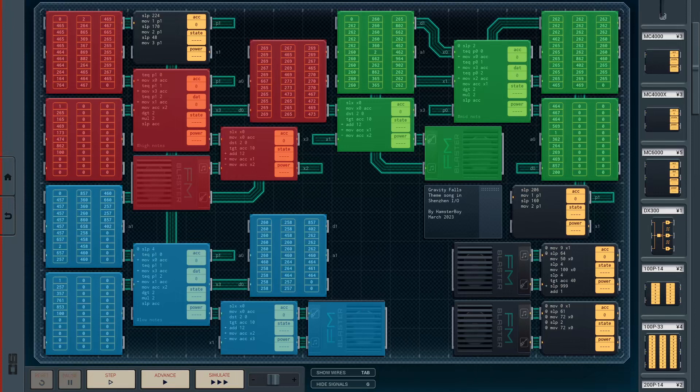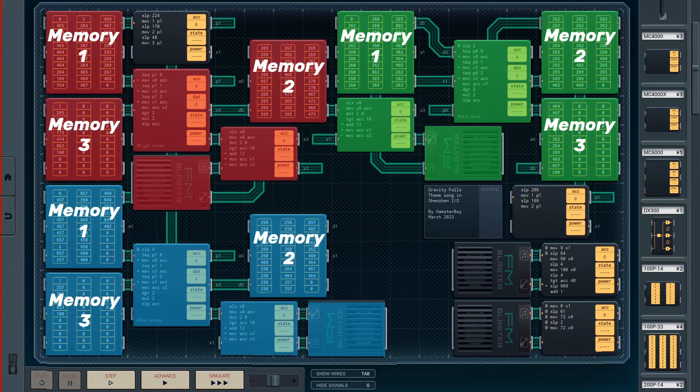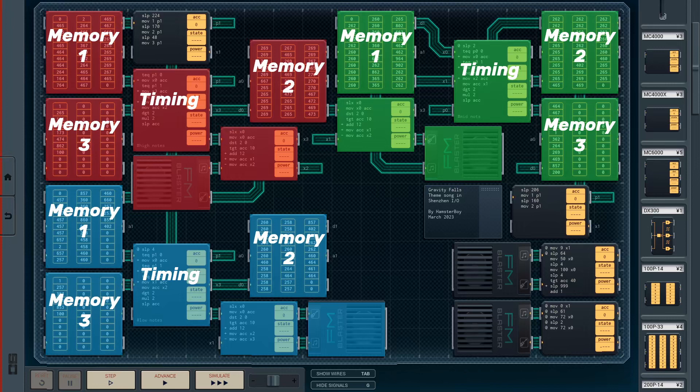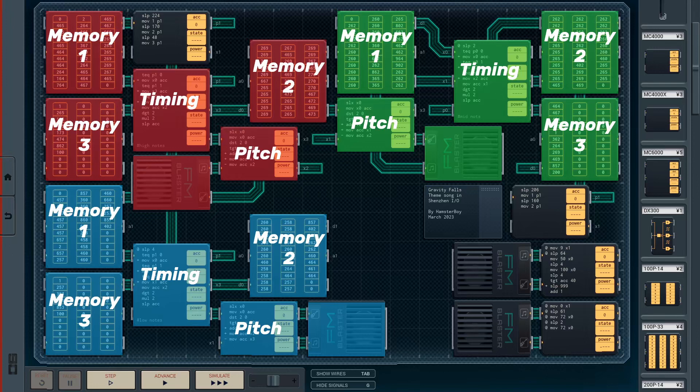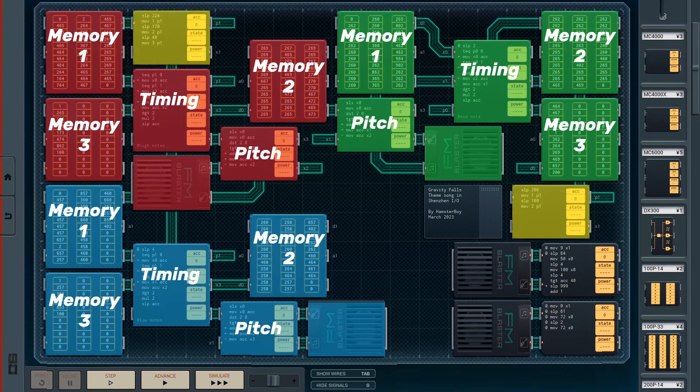Within each block, you have three separate memory modules, as well as a module which deals with the timing, as well as a module that deals with the pitch. Now, in this version, this module also deals with the instrumentation. We'll get into that in a moment. Now, in addition to the main blocks, we also have some helper circuitry around this. The most notable of which, highlighted here, will control which memory block we are reading from at any given time.